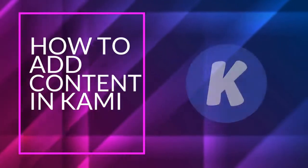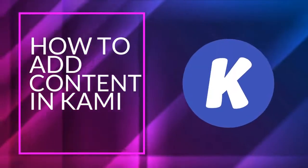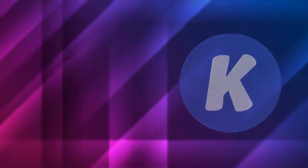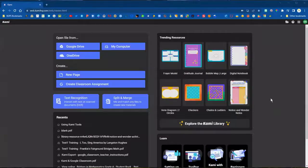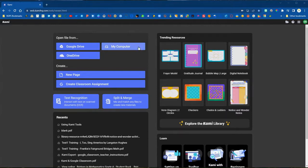In this video we're going to show how to add content in Kami. First we'll log in and access our Kami account, and then in the upper left corner you'll see there are some options for how you can add files to Kami.